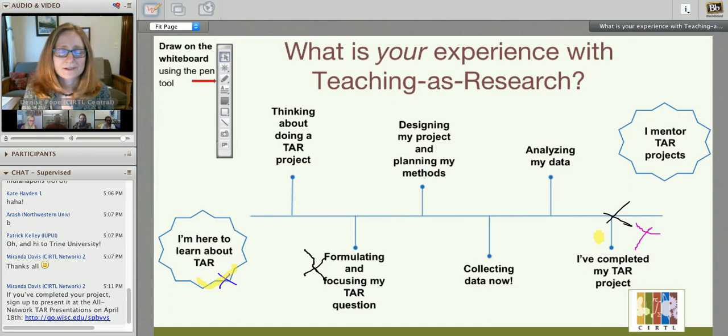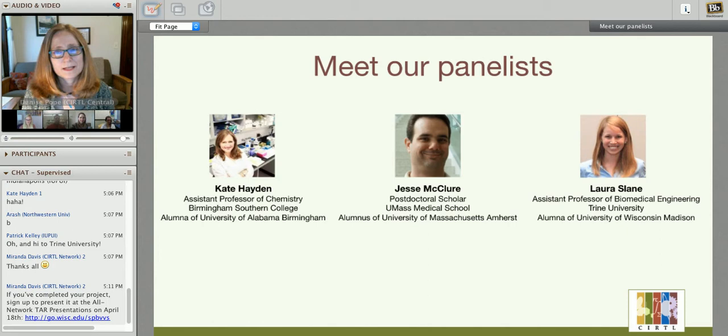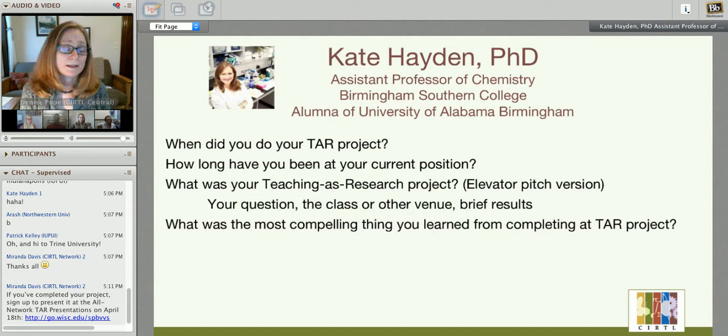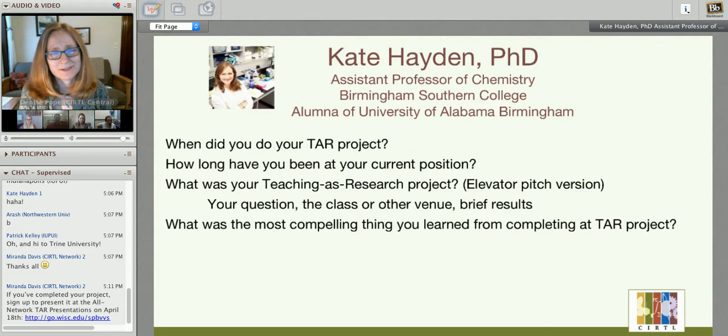We're going to get started by asking our panelists to introduce themselves one at a time, and then get started with questions and discussion. First, I'm going to ask Kate Hayden to introduce herself. They'll each answer questions about when they did their TAR project, how long they've been in their current position, a little about their teaching as research project, and what was the most compelling thing to learn. This is Dr. Kate Hayden — she's currently an assistant professor of chemistry at Birmingham Southern College and an alumna of the University of Alabama Birmingham, where she did her TAR project.